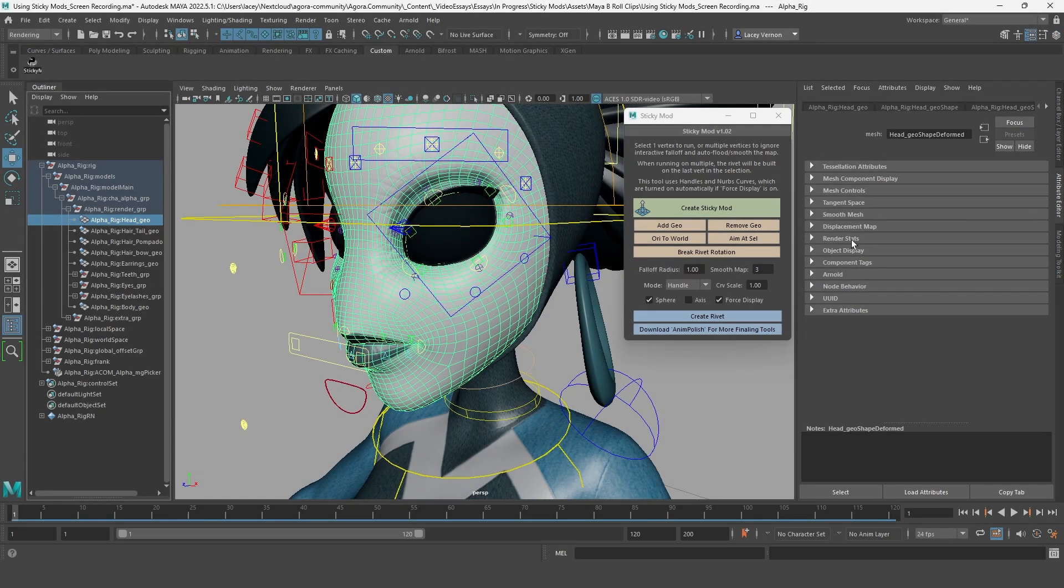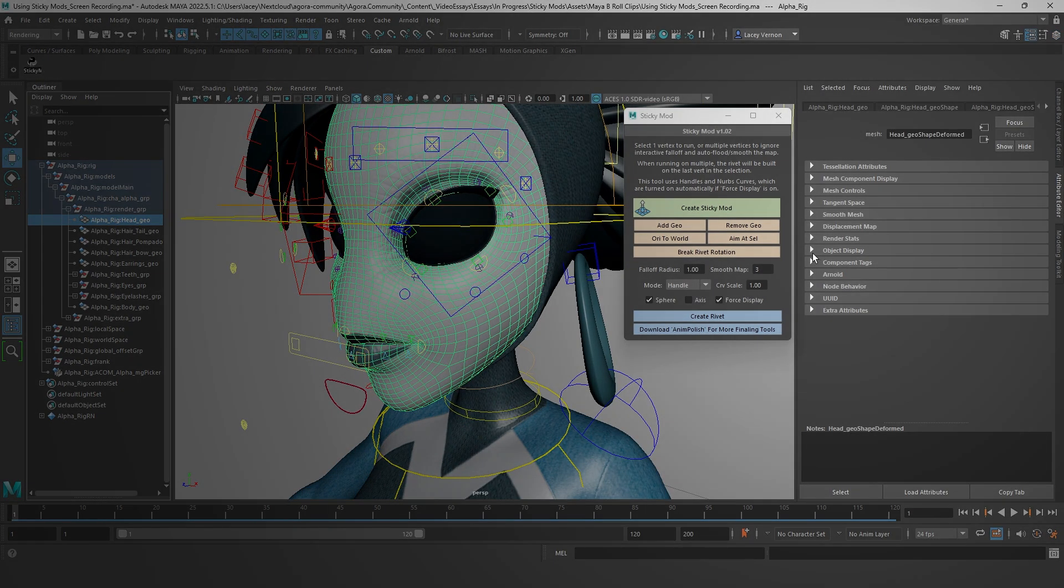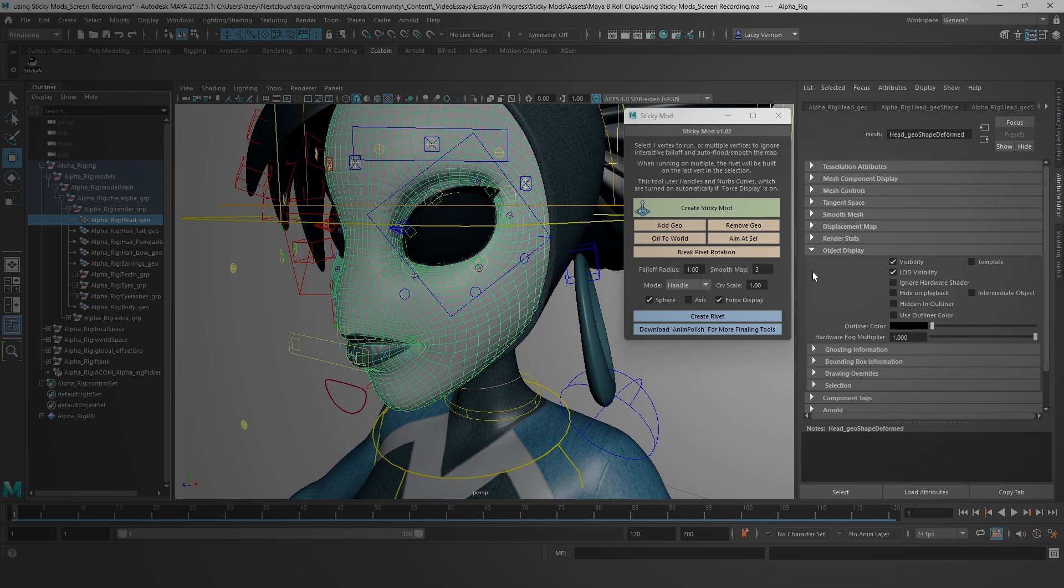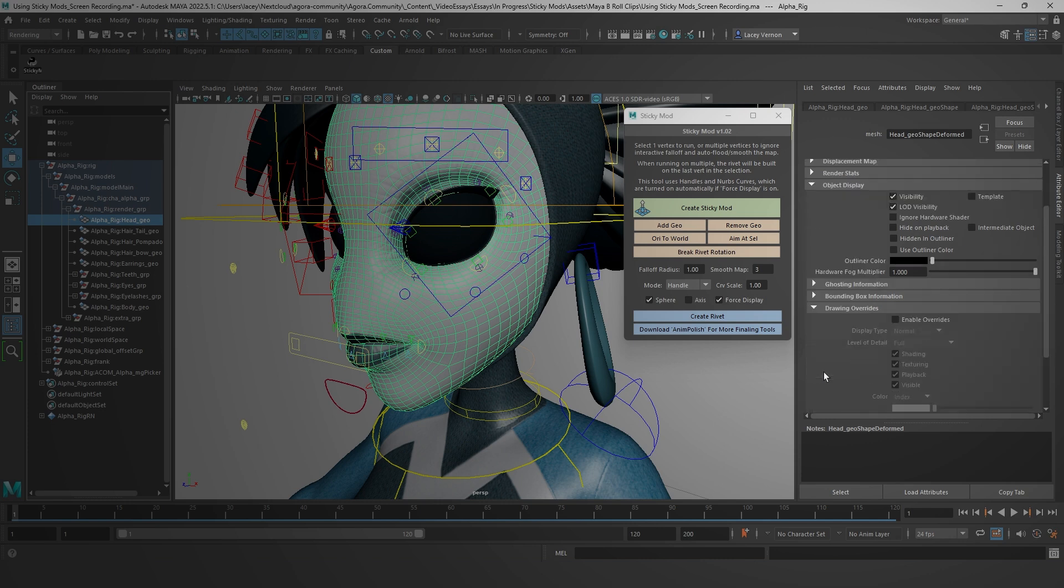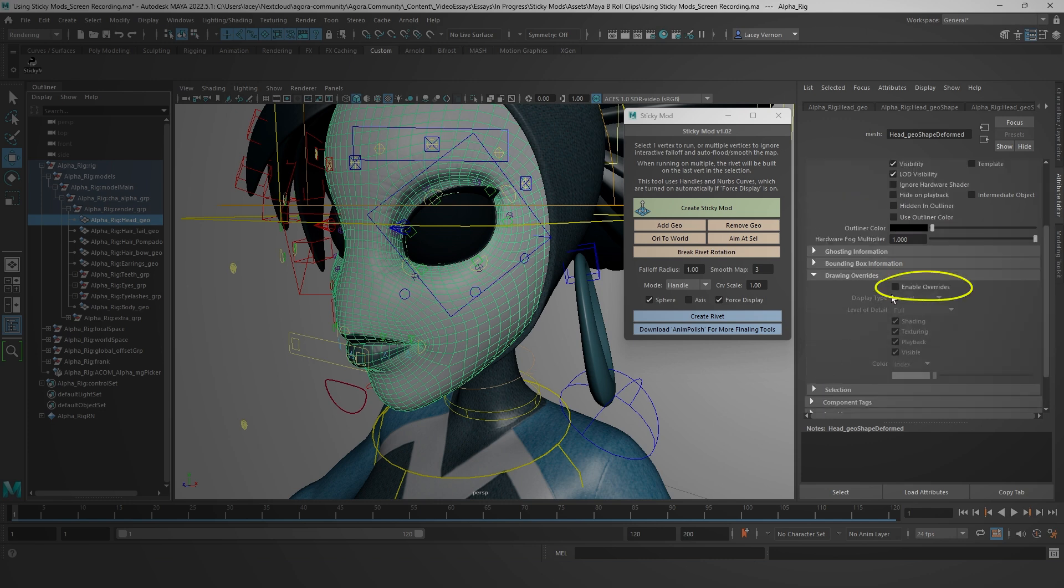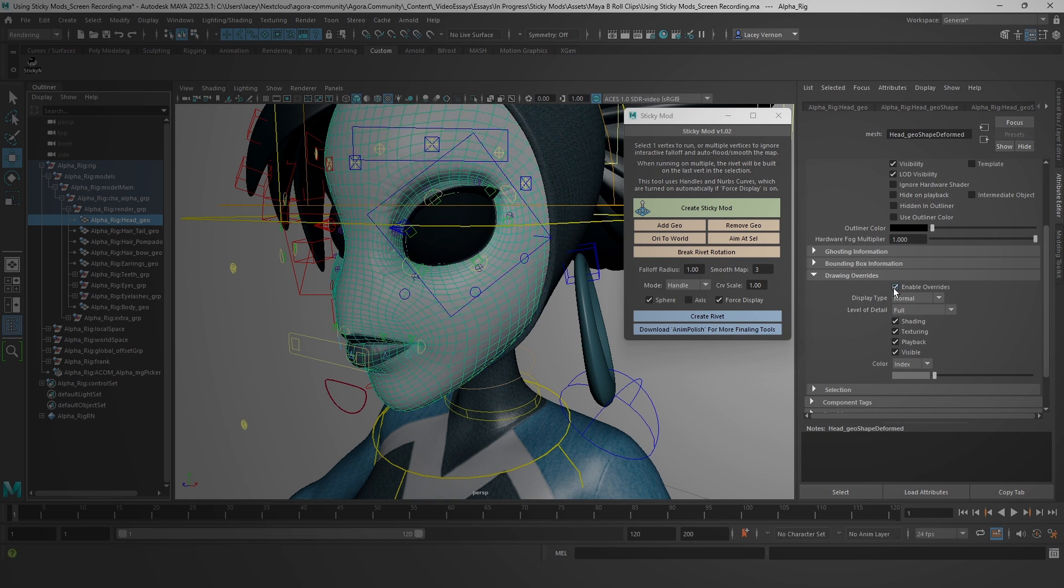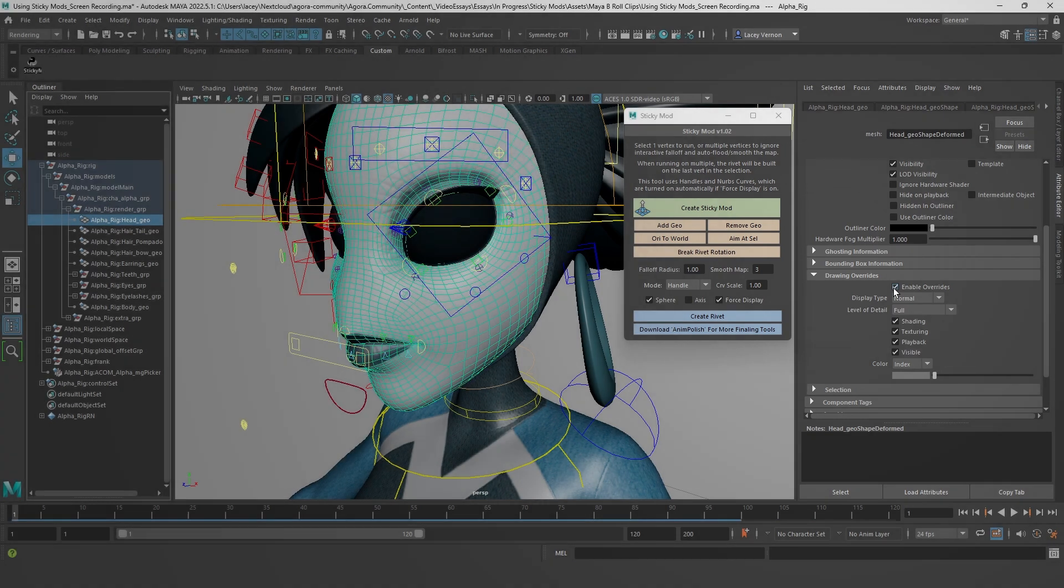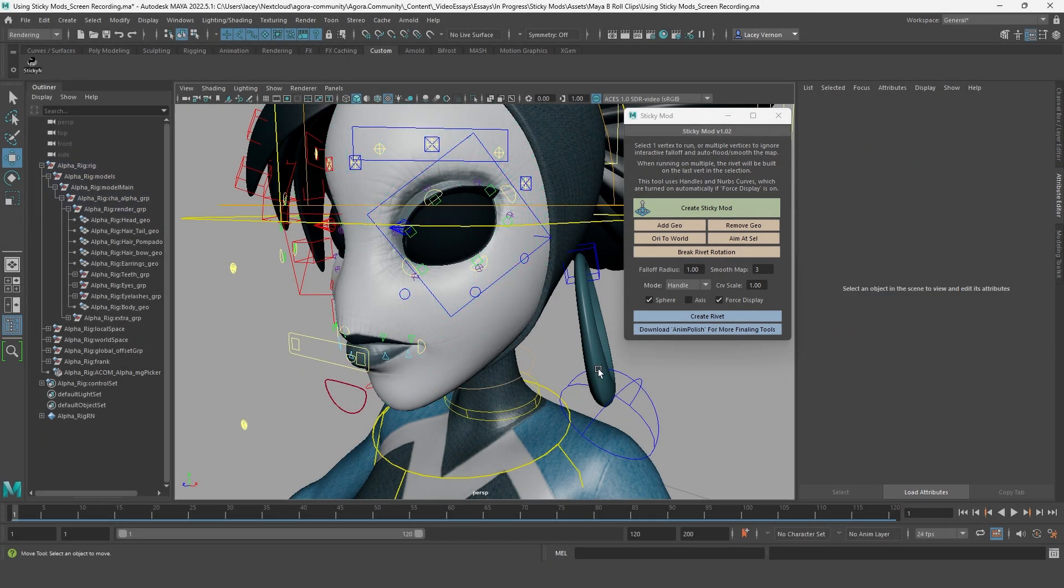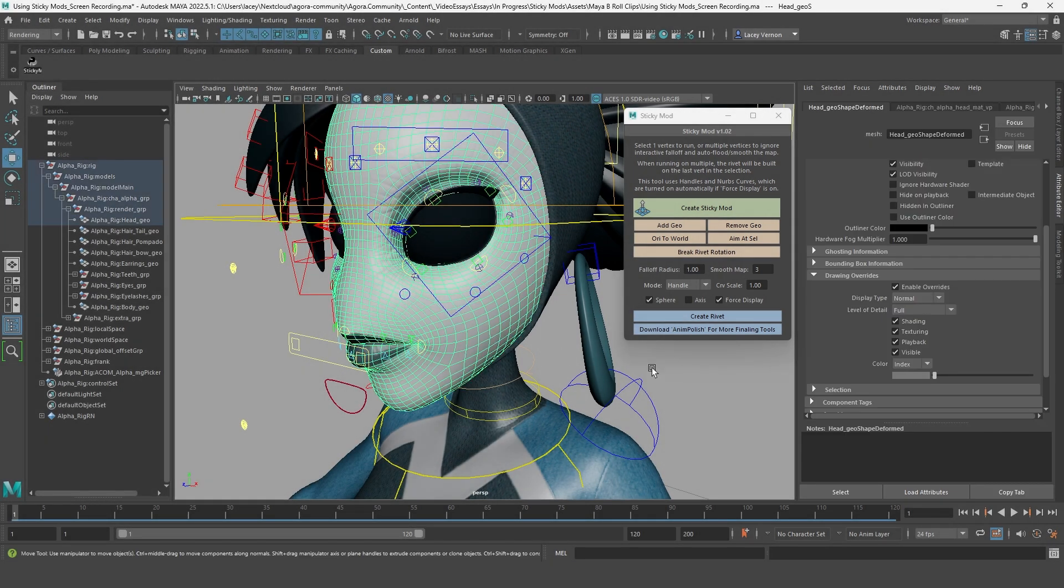From there, expand object display, then the drawing overrides dropdown. You will see an option called enable overrides. Check this box and then there you go. Alpha's face geo is now selectable.